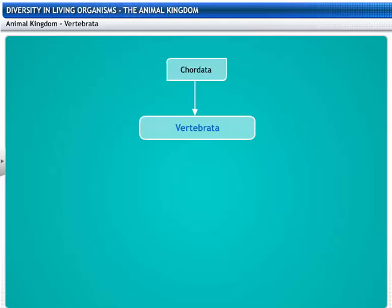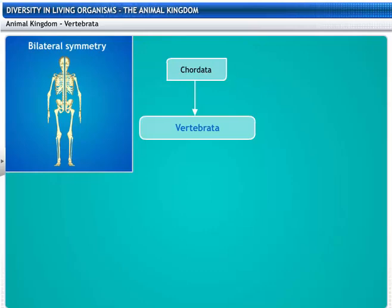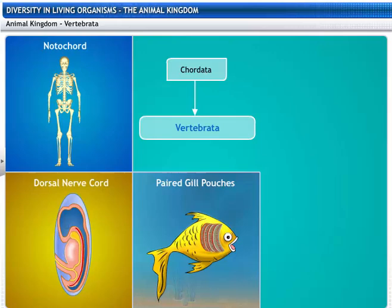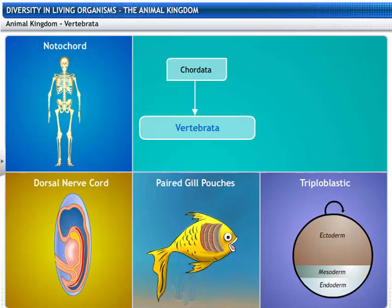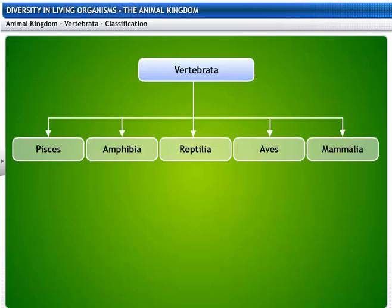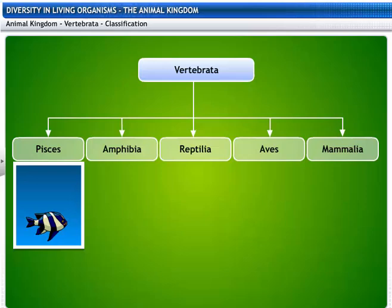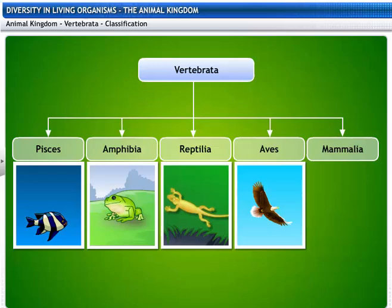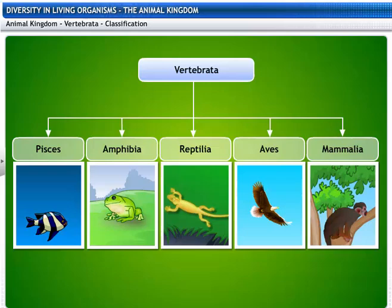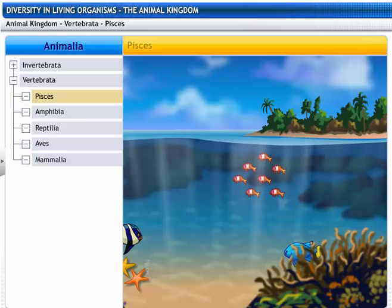Subphylum Chordata, or Vertebrata, is classified into different classes based on bilateral symmetry, notochord, dorsal nerve cord, paired gill pouches, triploblastic nature, and coelomate characteristics. Vertebrates are grouped into five classes: Pisces, Amphibia, Reptilia, Aves, and Mammalia. Let's take a look at each of these classes.